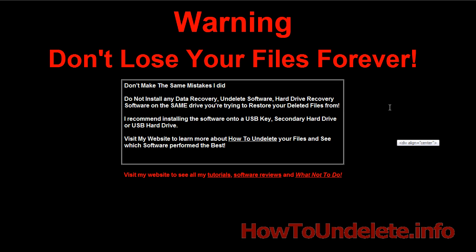Now my first piece of advice: if you don't want to lose your files forever, do not install anything on the same hard drive that the photos were on. So if your photos were on the C drive, it's recommended to install the undelete software or your photo recovery software on a separate drive.